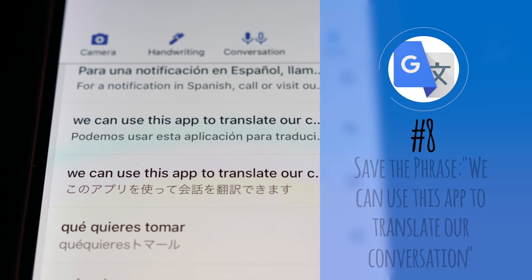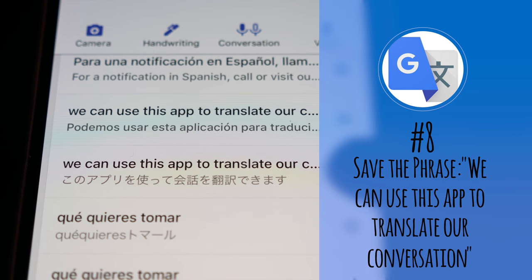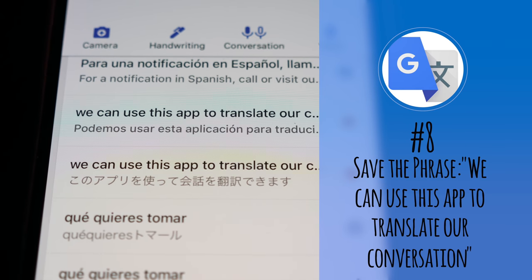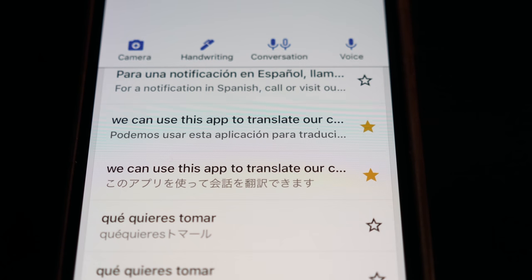And finally, number eight: save the phrase "We can use this app to translate our conversation." If you think you'll be using Google Translate while you travel, I suggest saving this phrase in the app — it'll save you a minute or two of trying to explain what you're doing with your phone or tablet. Have you tried the Google Translate app? If so, have you used it on a trip? Please share your experience in the comments below. If you enjoyed this video or found it useful, please give us a thumbs up and consider sharing it with others — it really helps us grow our channel and community.